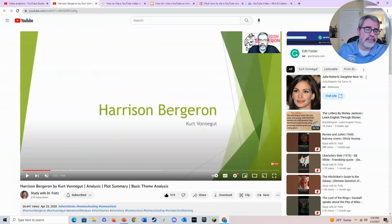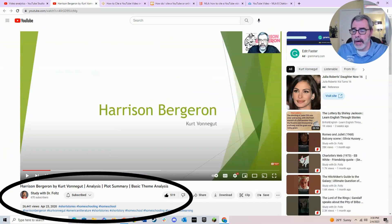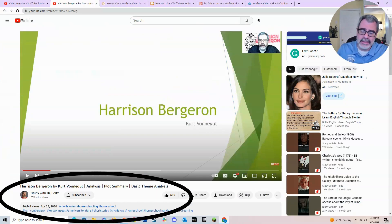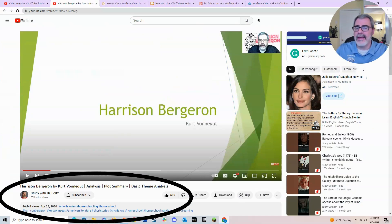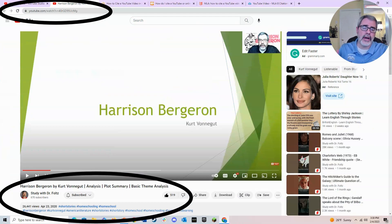If we take a look at a typical YouTube page I'm going to show you where to find all that information. If you look at the bottom of the page you're going to see the username — in this particular case it's Study with Dr. Fultz. You're also going to see the date it was published, in this case April 23rd 2020, the title of the video which is Harrison Bergeron by Kurt Vonnegut with additional subtitle information, and at the top of the page you're going to see the URL.